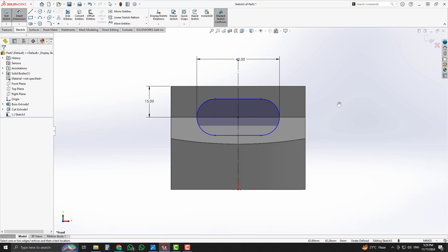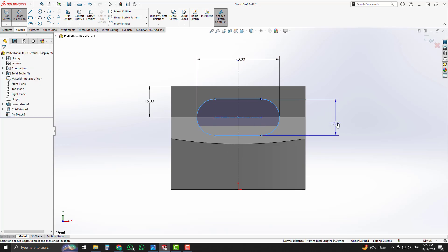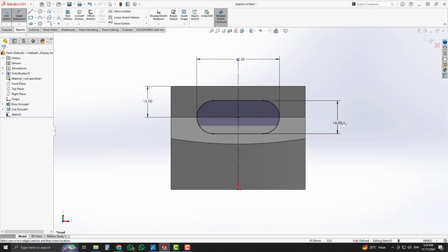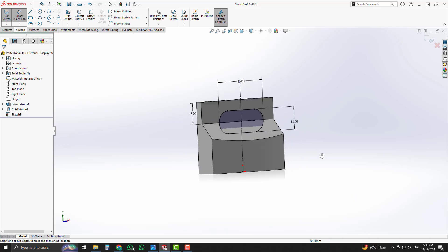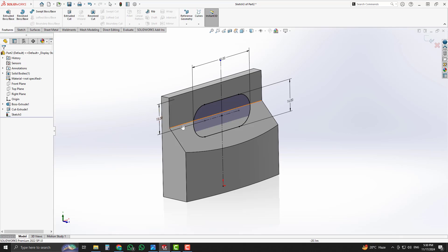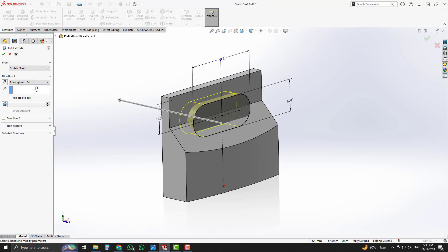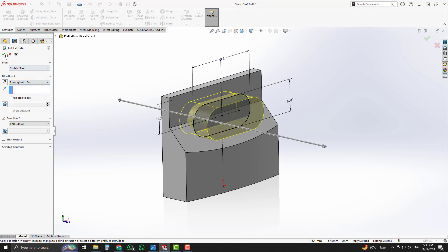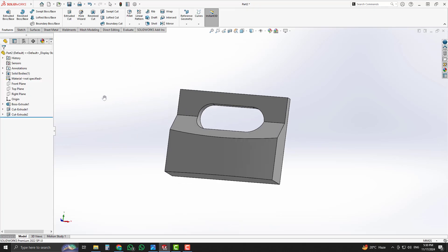Apply a diameter dimension of 16 millimeters. Now the sketch is fully defined, as you can see in the status bar. We will cut it using the Extrude Cut command. Select Through All Both option and accept it.